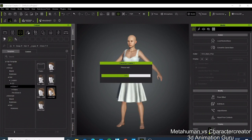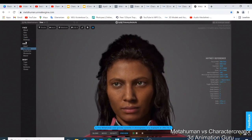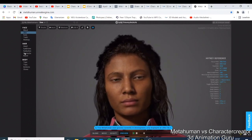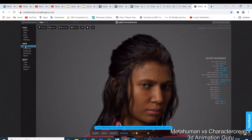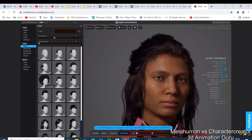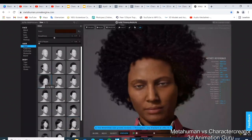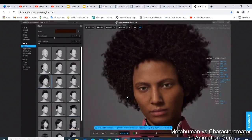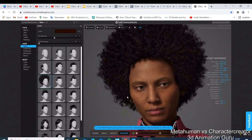Going back to MetaHuman, you have options like body, face, and hair. For example, in the hair section you have styles like the long afro. If I click on it, your character now has that afro. It's as simple as a click to customize the hair, which makes MetaHuman also very easy and amazing to use.